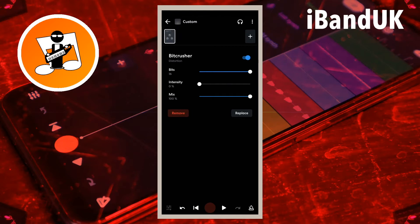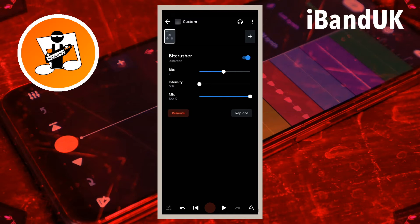Drag the dot on the line to the right of the word Bits to the left to reduce the bit depth. The bit depth sets the number of levels of amplitude. So very basically, dragging the dot on the line to the left increases the amount of digital clipping distortion that is added to the sound, and also increases the amount of white noise distortion that is added to the sound.